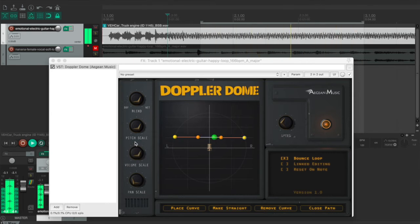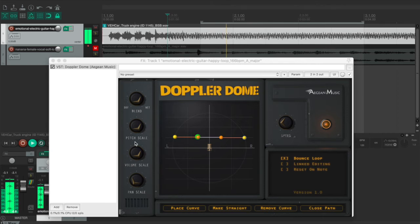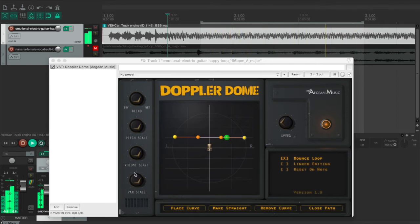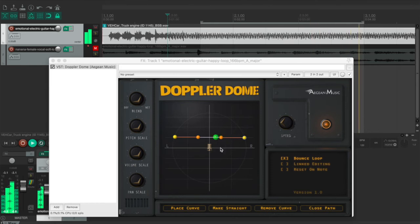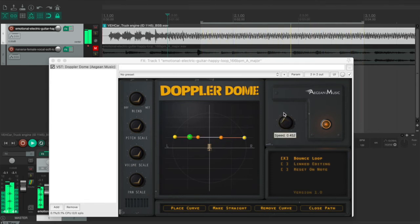And the volume scale indicates the volume will be decreasing when something is moving away from you. And adding some panning effects. And also you can customize the speed that the car is traveling.